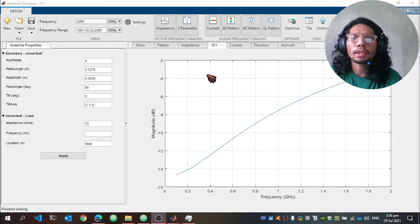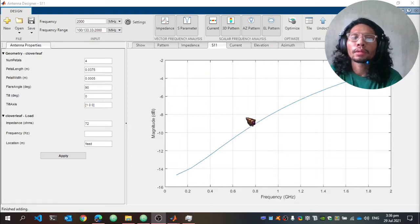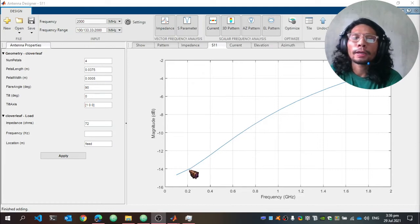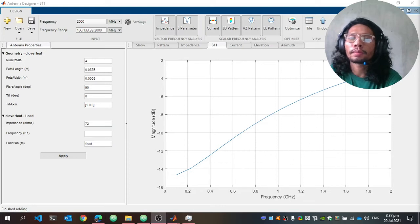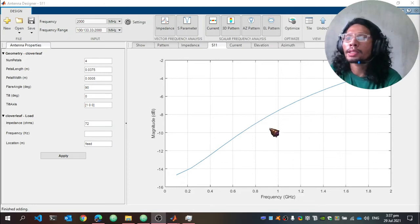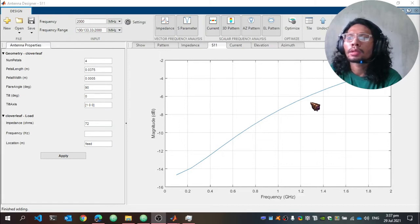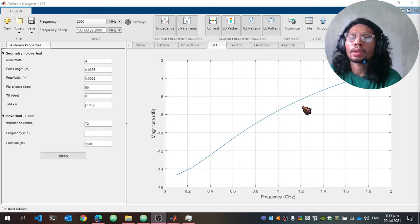Next is the S11 parameter plot of the cloverleaf antenna. You can see that the magnitude in decibels is increasing as the frequency increases, which implies that the antenna radiates at 1.38 GHz.